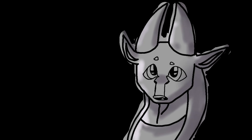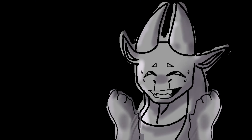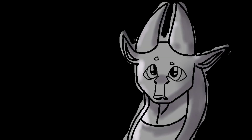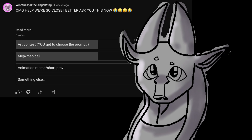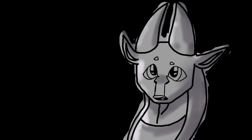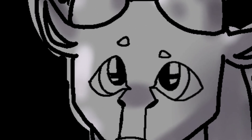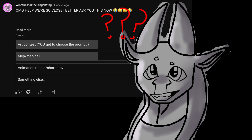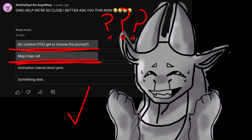Disclaimer: I have a sore throat and a runny nose right now, so I probably don't sound very good. You guys remember that post I made about four weeks ago where you guys chose what I would do for my 400 sub special? Well, I couldn't decide whether I wanted to do the art contest or the map, so I decided to do both.